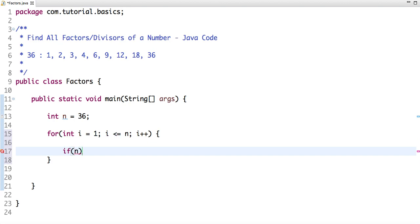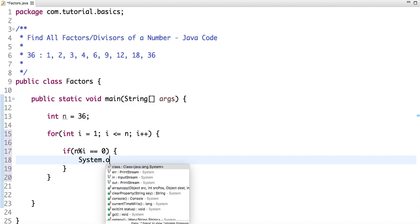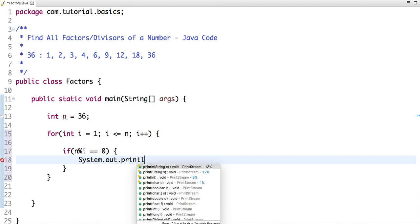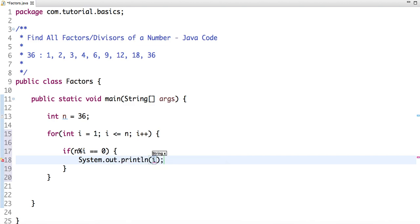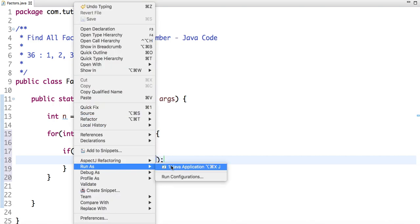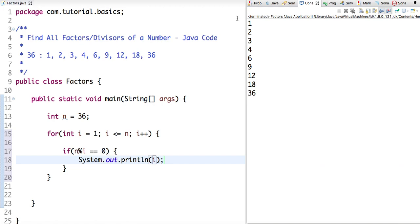If it is, then I'm printing the value of i. So if I run this code, see, I get the output: 1, 2, 3, 4, 6, 9, 12, 18, and 36.